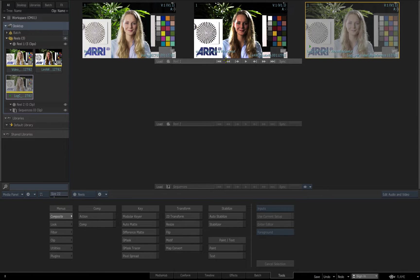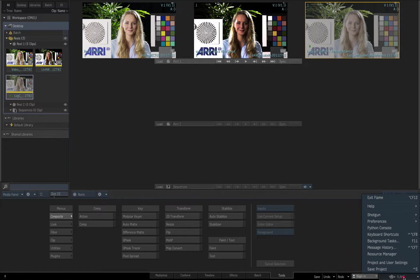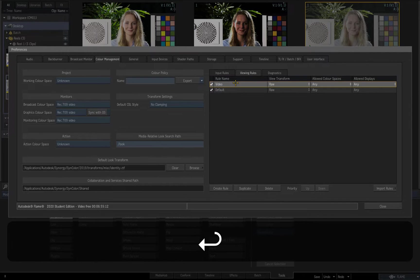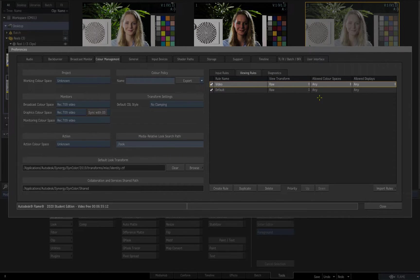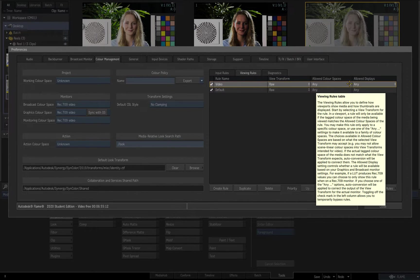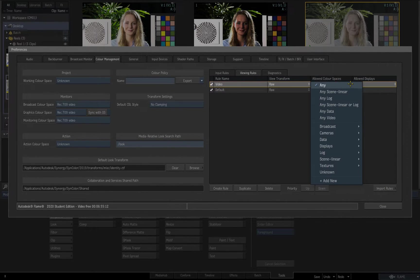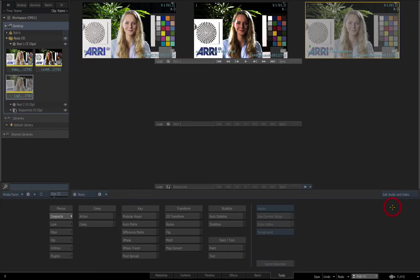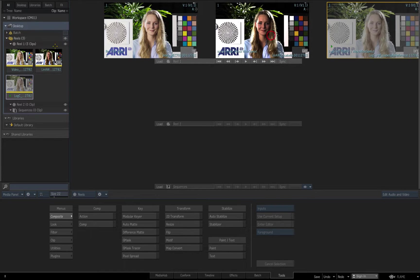Now that I've tagged my clips correctly, I'll proceed to create some viewing rules to automatically apply the correct viewing transform depending on how the clips are tagged. For clips tagged as Rec 709, no transform is required for a Rec 709 display, so I'll create a Rec 709 viewing rule which displays the clips as raw or untransformed.